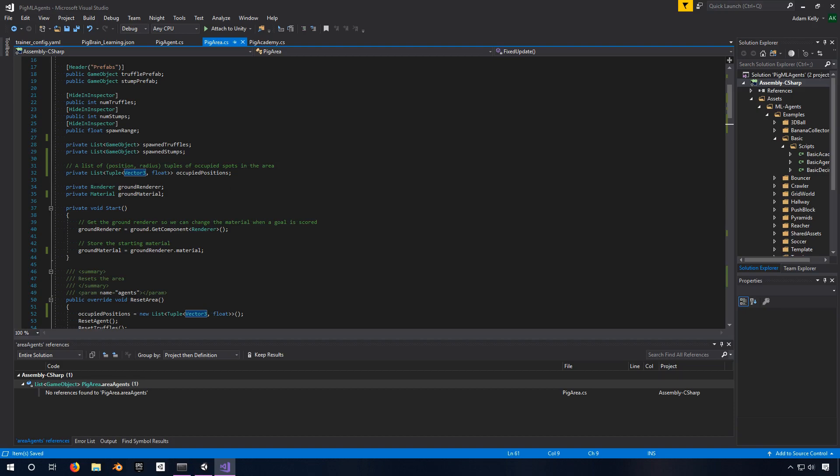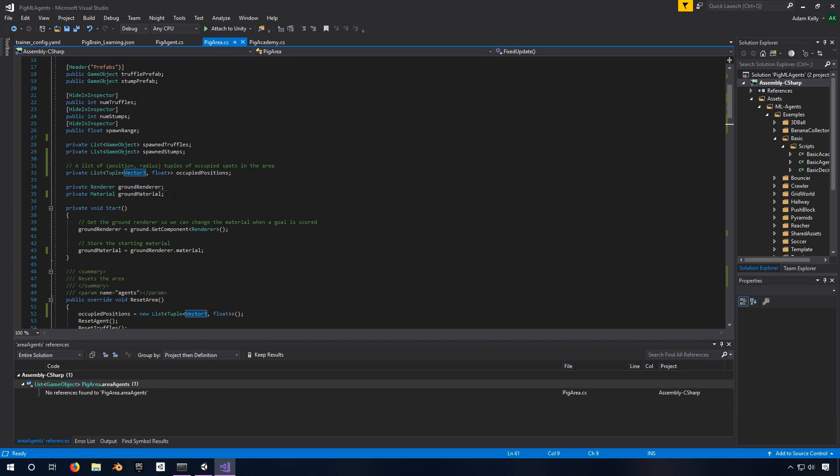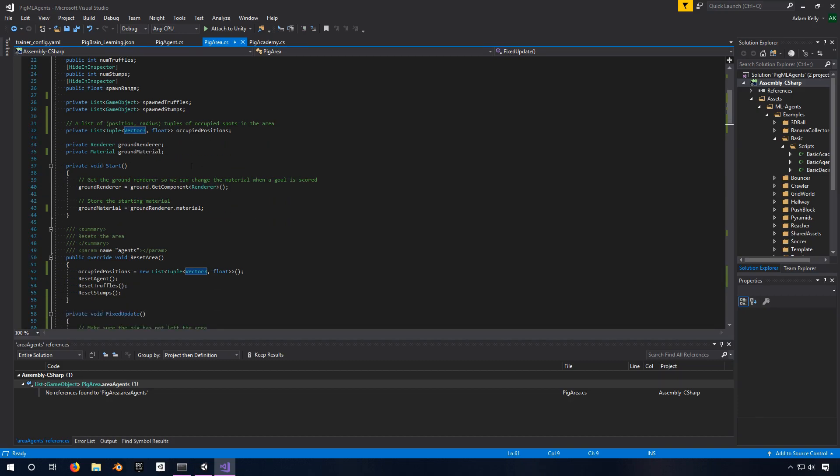Then we have this list here. This is new. Something that I hadn't used before but is now my way of checking to make sure that the position that I'm about to place something is not already occupied. So it's a list of tuples. And if you're not familiar with what a tuple is, it's just a pair, and tuples you use them for dictionaries to create a key-value pair. Very similar thing here. It's a vector3 and a float, so it's a position and a radius. This is just a list of positions that are occupied and the radius of space around those positions that are occupied. And I'll show you where I set that down below. And then here's just the renderer and the material for the ground.